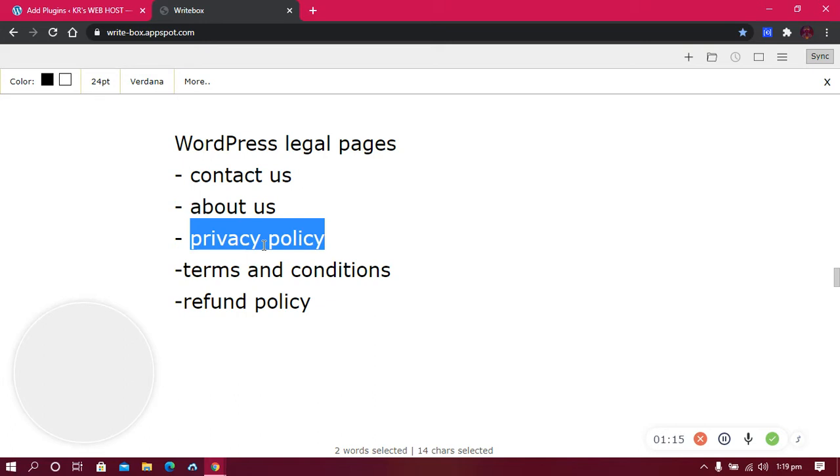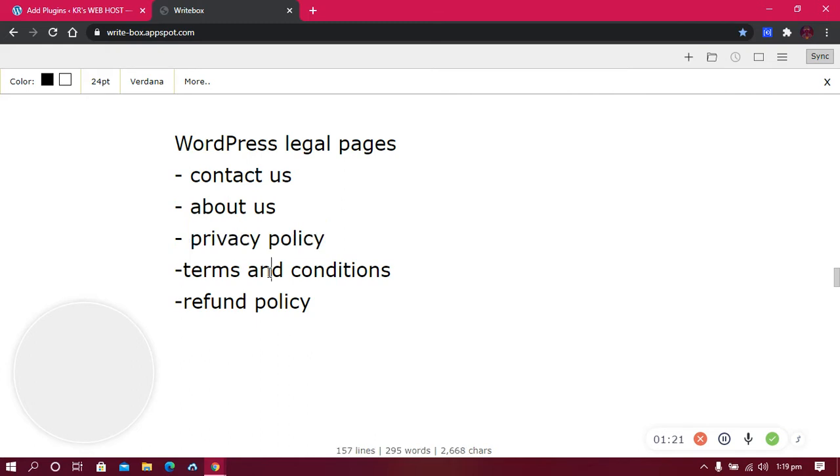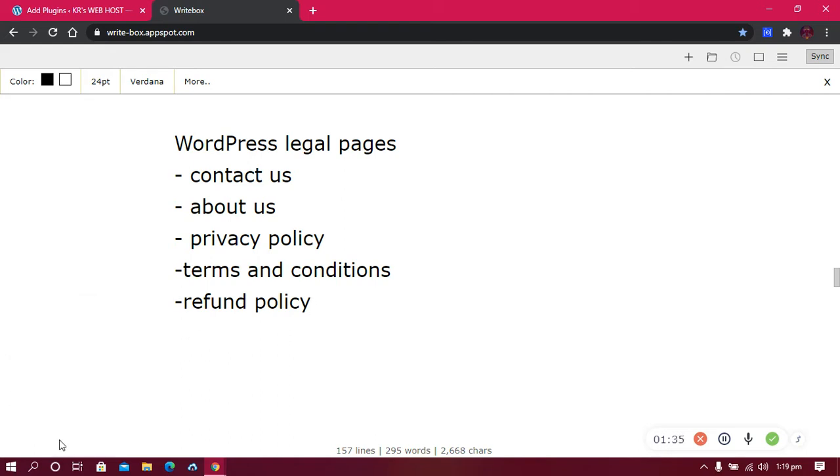After that you can go to the Terms and Conditions. I'll show you how to generate one in a few seconds. The refund policy is very much needed if your website is a business, if you sell things on your website, if your website is an e-commerce store.